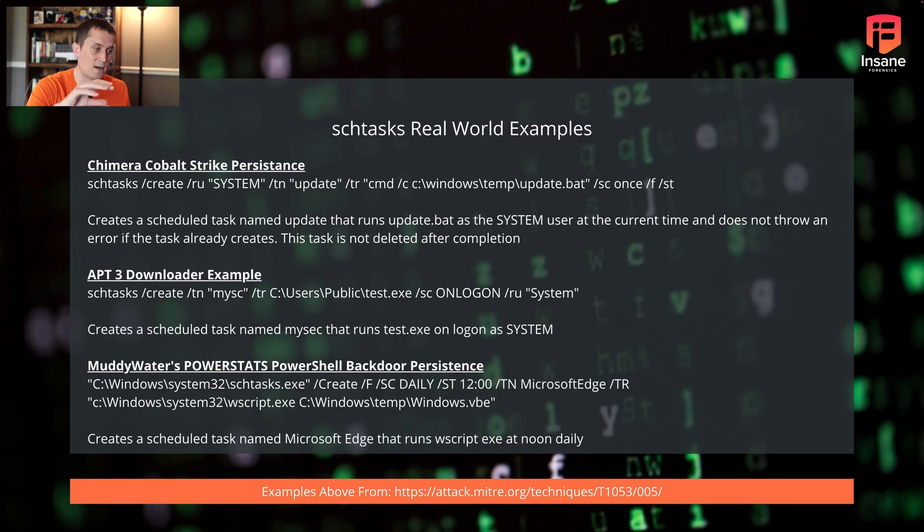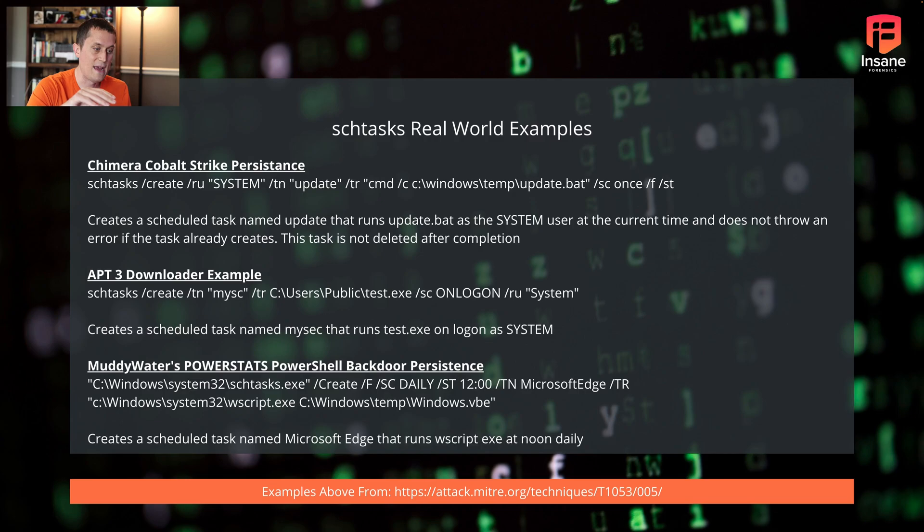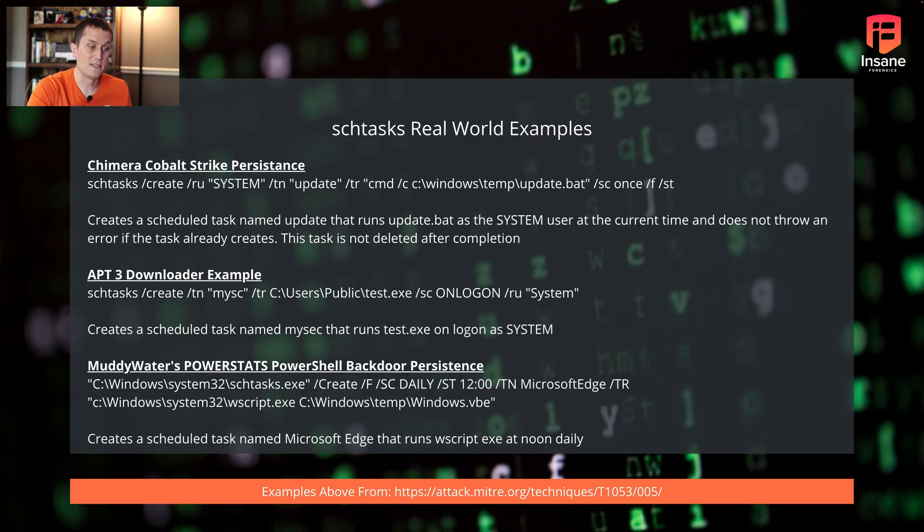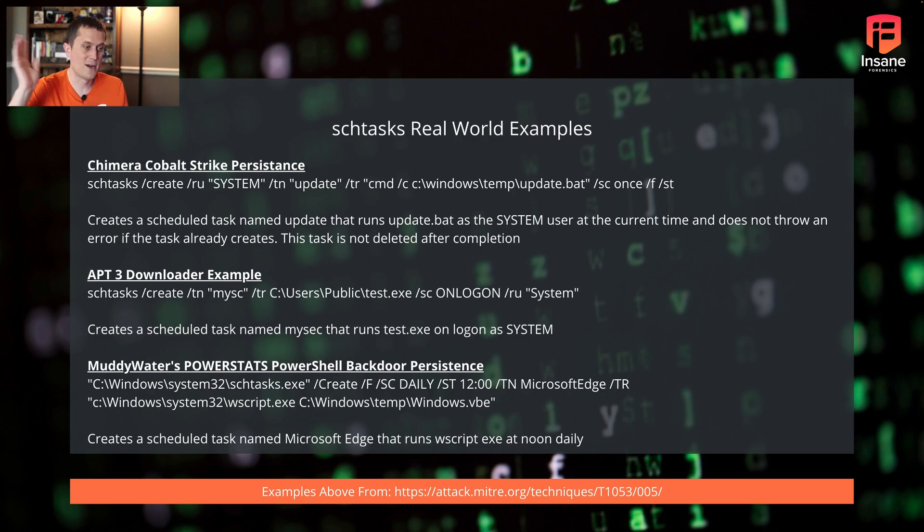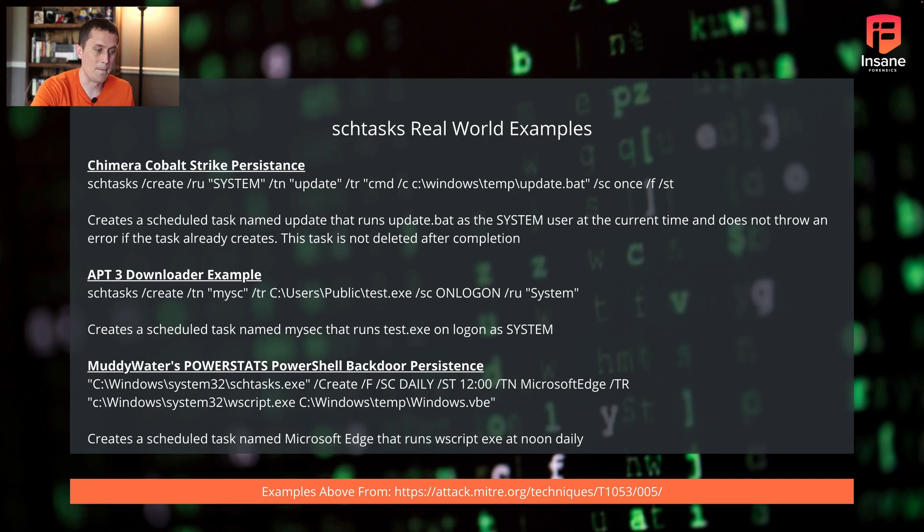And finally, we'll talk about one for Muddy Water PowerStats. This is a PowerShell backdoor persistence they did here. They created a task named Microsoft Edge. It runs Wscript.exe at noon daily. So this is an example where every day this is going to run. If they lose persistence the day before, it'll run the next day. Good example here of persistence shown through.